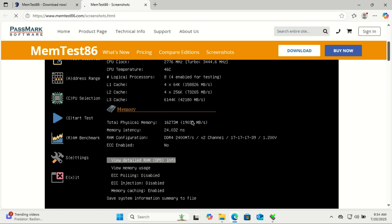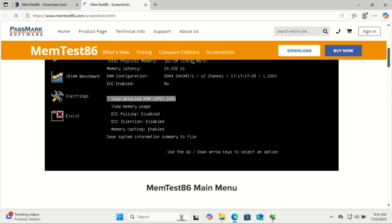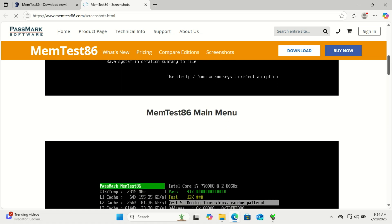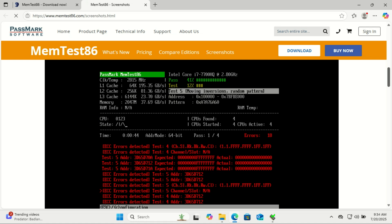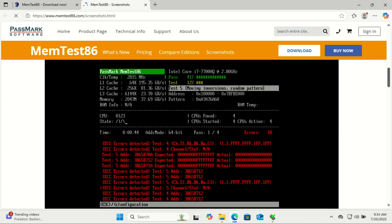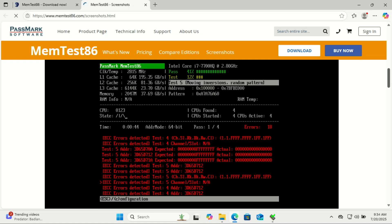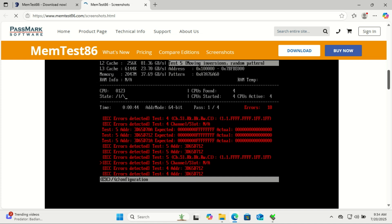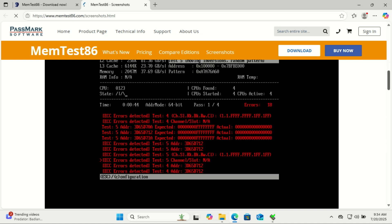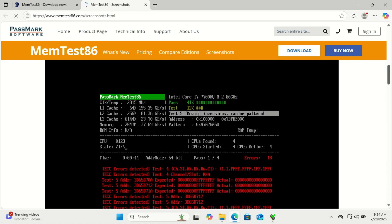Let MemTest86 run for at least 4 full passes. This can take a few hours depending on how much RAM you have. The more memory, the longer it'll take. But it's worth it. The goal is to hit 100% pass with zero errors.